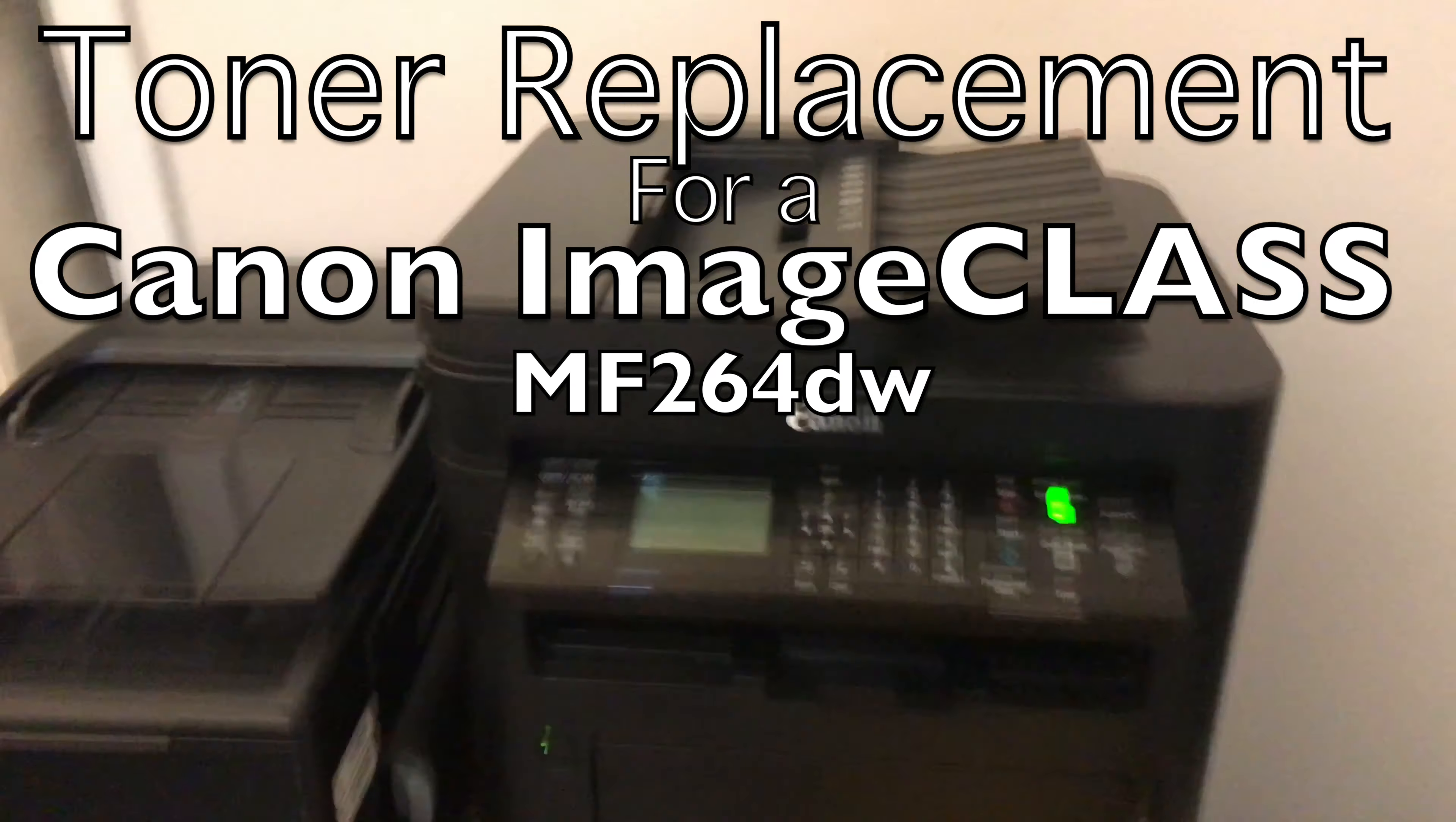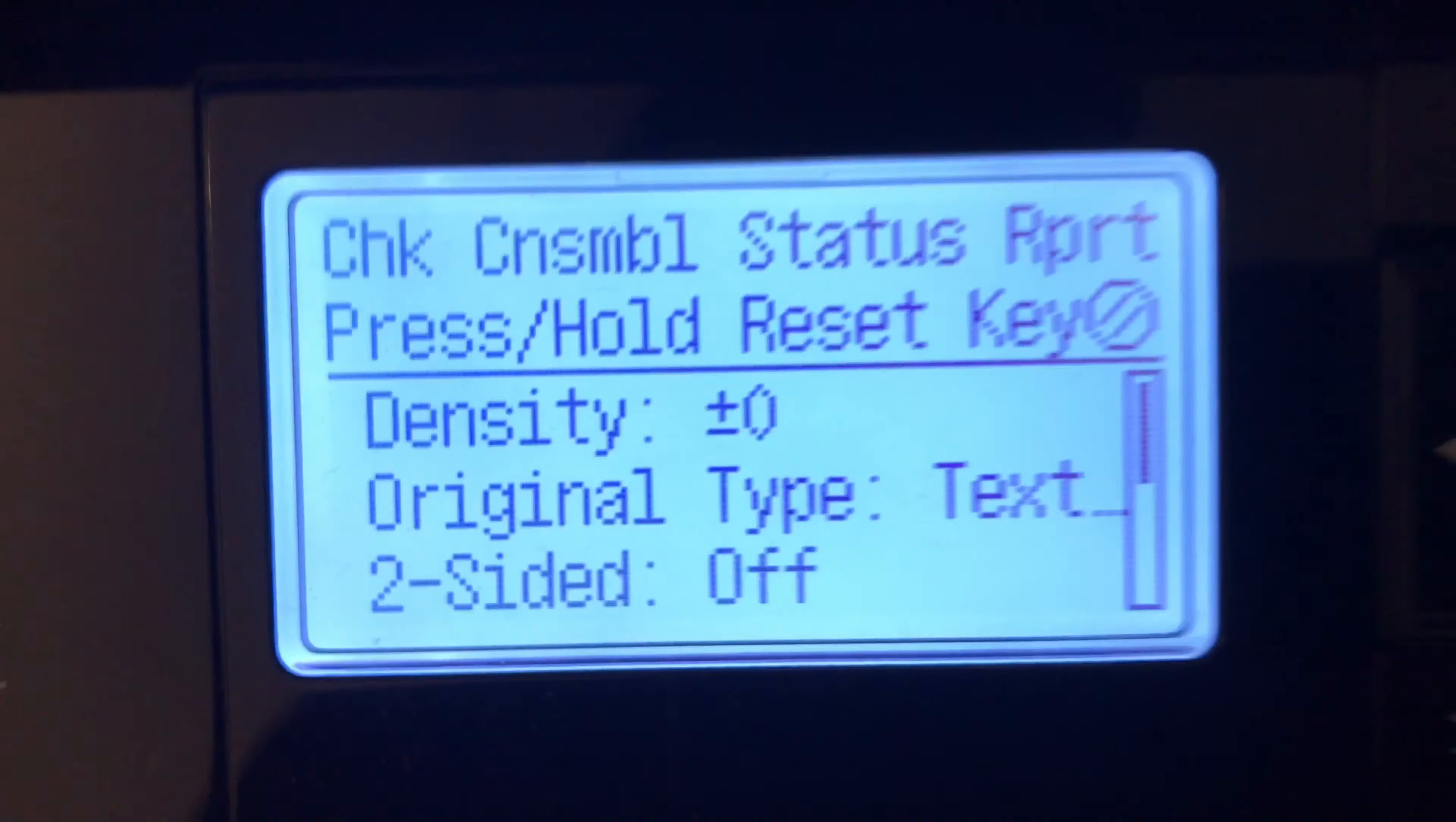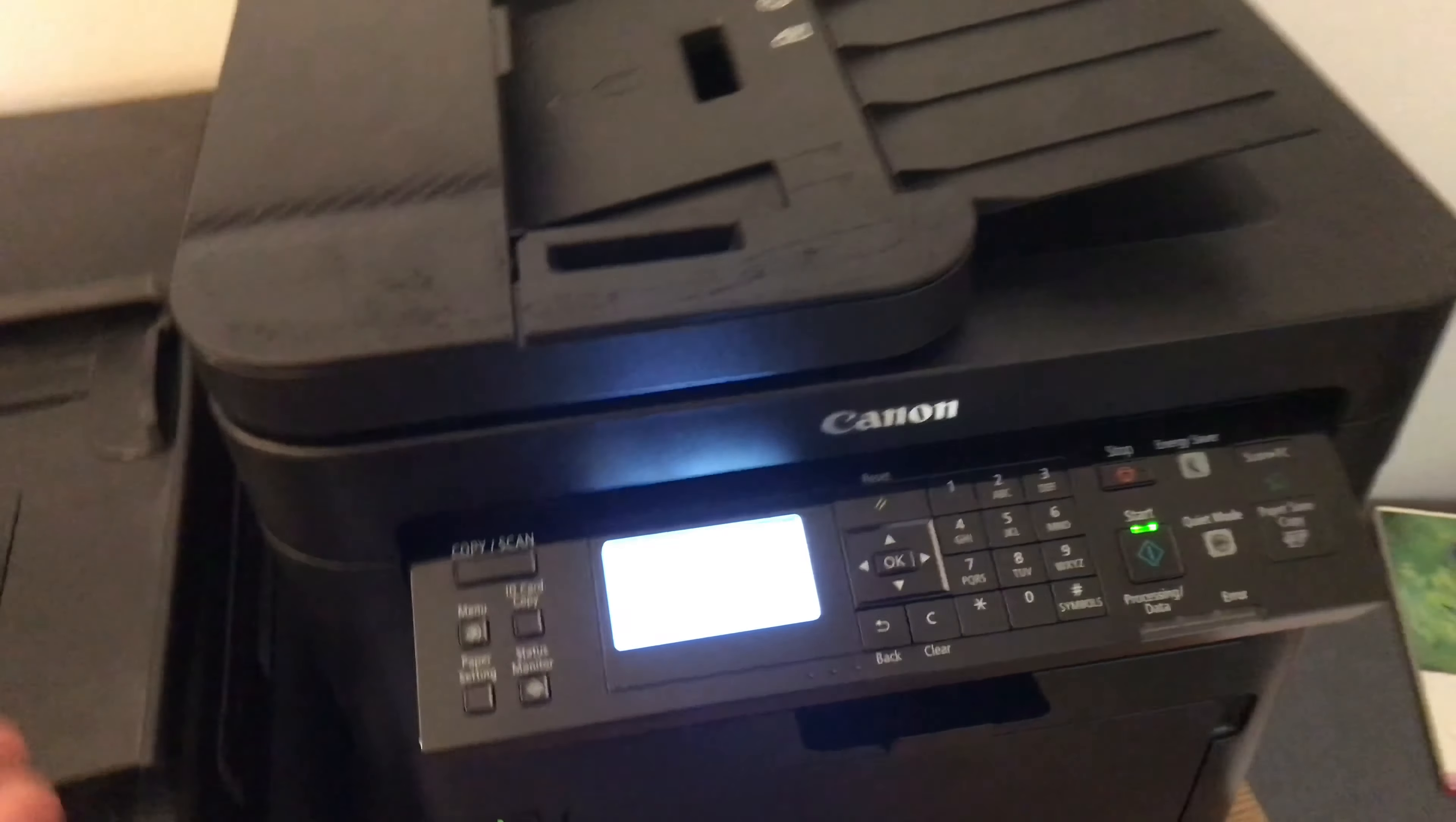Today we're going to replace the toner on this Canon ImageCLASS MF264DW. You're going to see here toner replenishment service is available, and that actually started happening way before I needed to actually replace it.